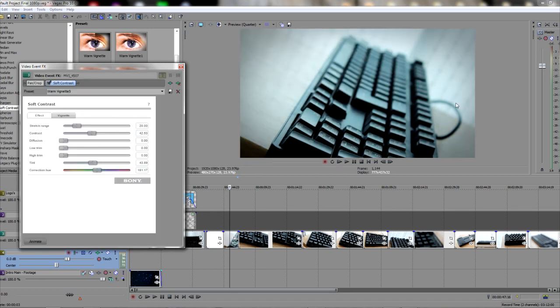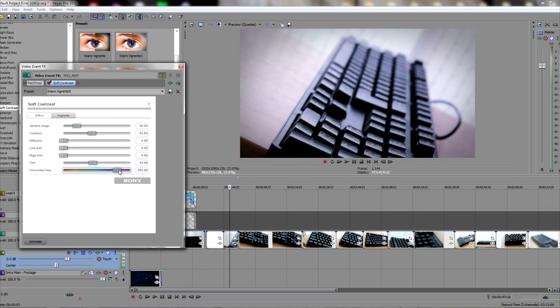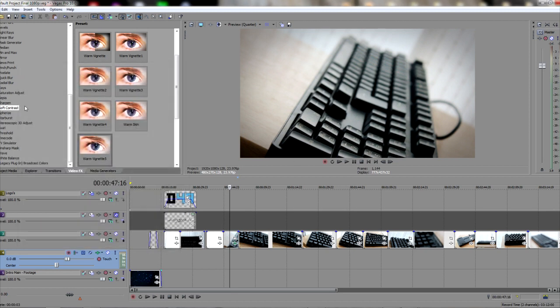As you can see, the shot is now different, and I can configure different settings like the contrast, the tint, and the correction hue, which allows me to actually change up the actual color of the shot, which is a very useful technique if the shot does not look like you want it to look.